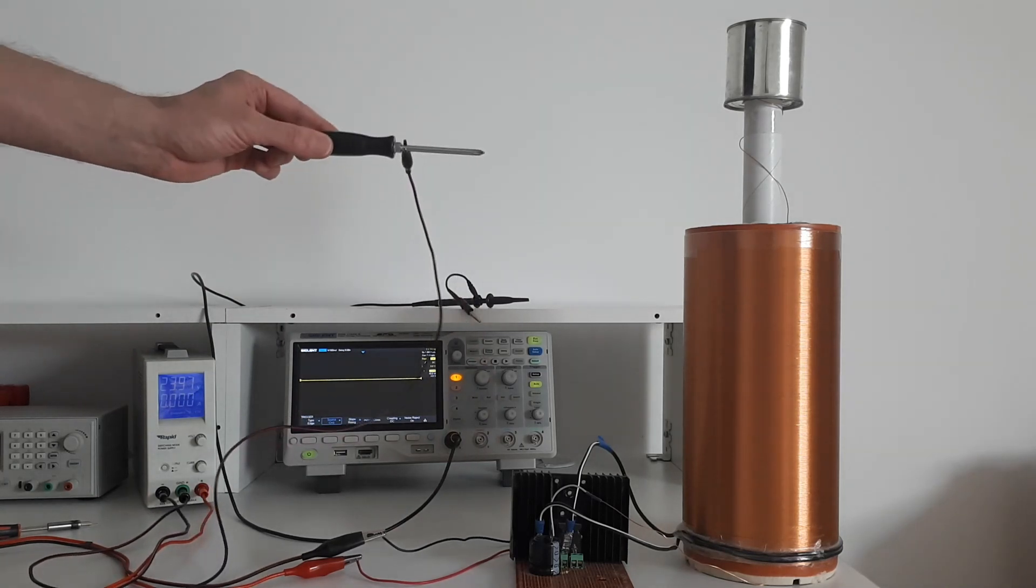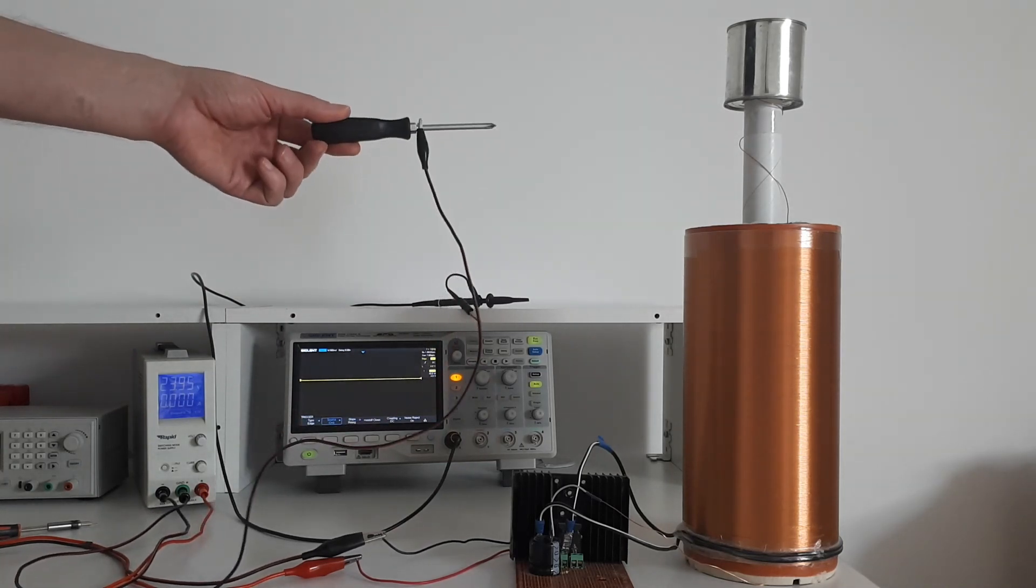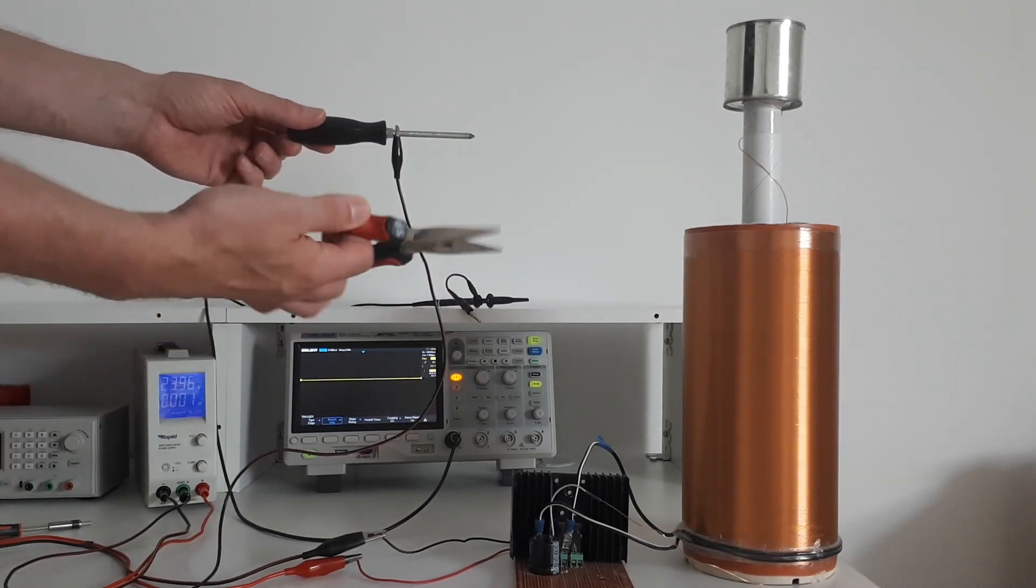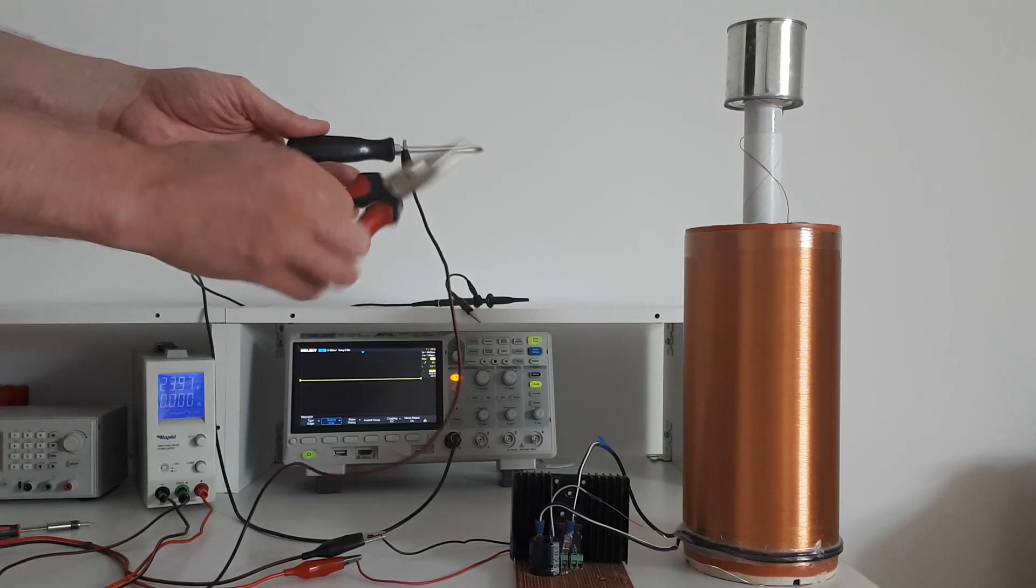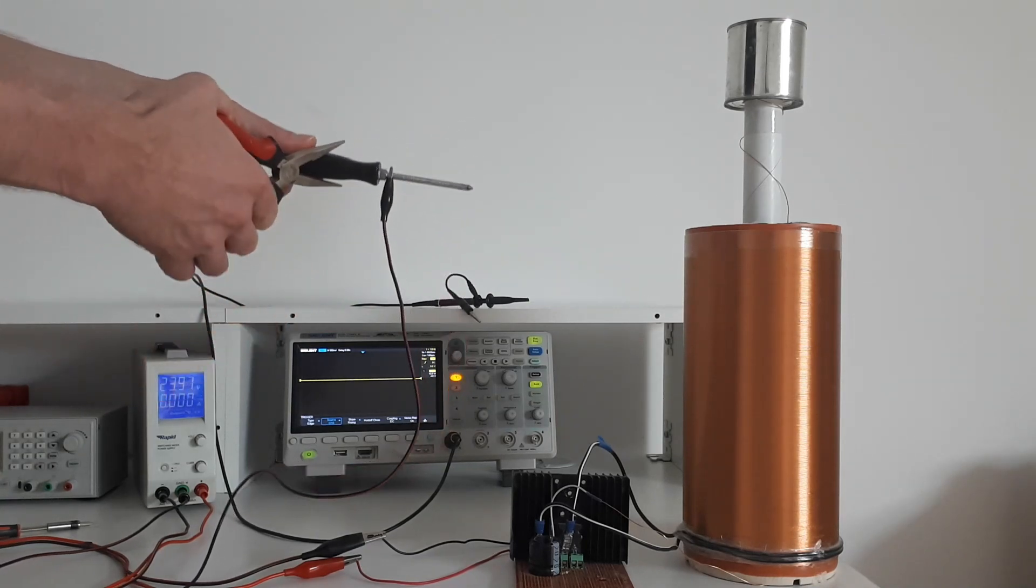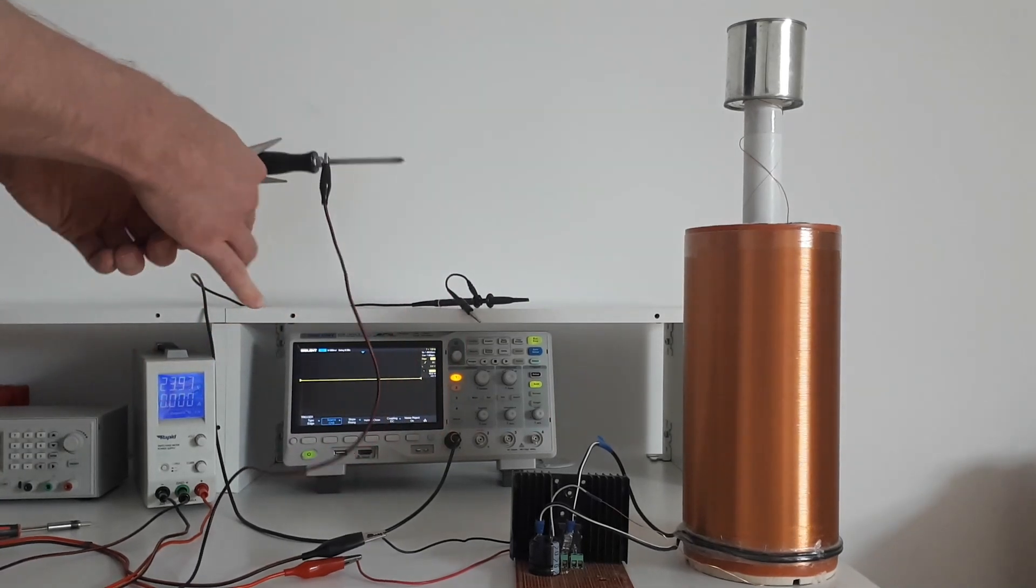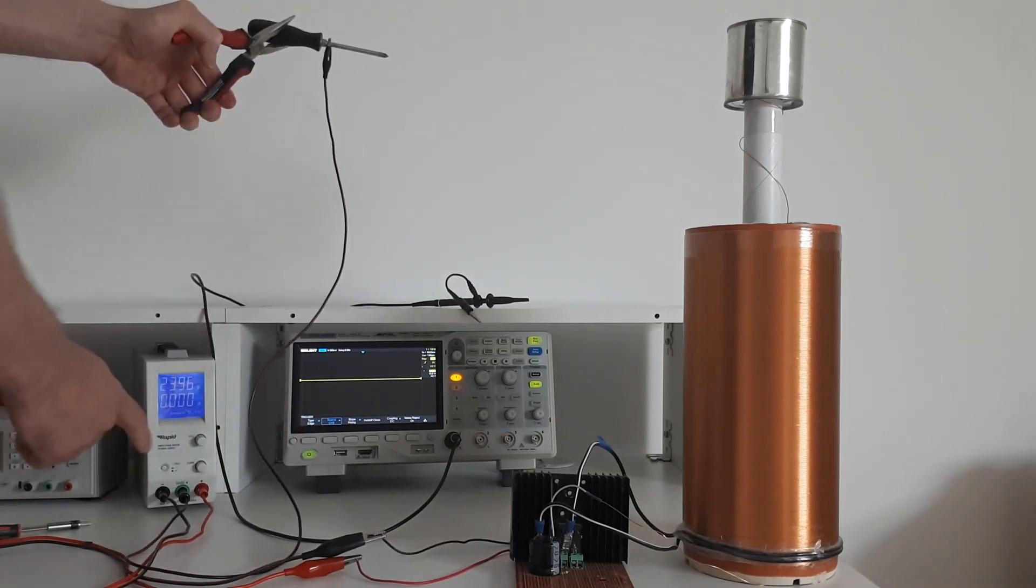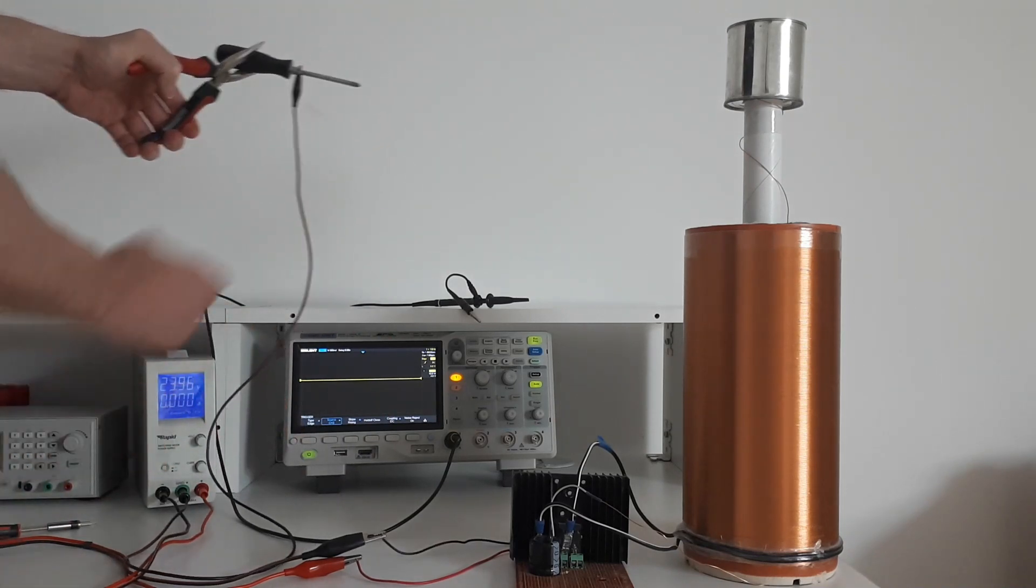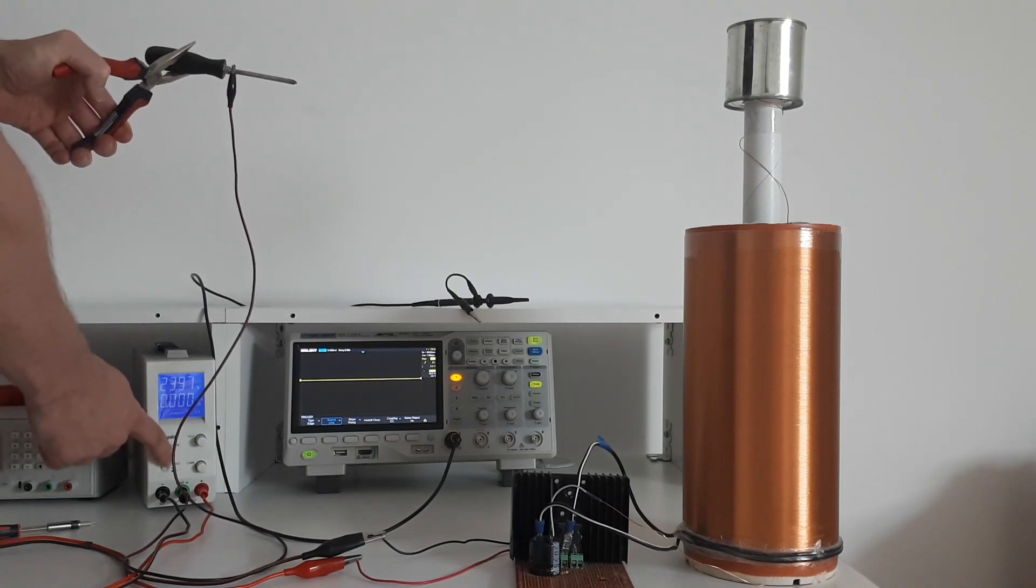Now if you want to be paranoid like me, instead of holding this rubber handle, you can even use a pair of pliers which have rubber handles and then grip this. That will give you even more insulation and protection. So I'm going to turn on the power supply now and you should see the signal on the oscilloscope.